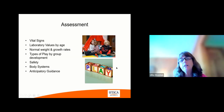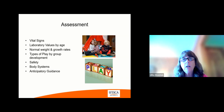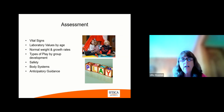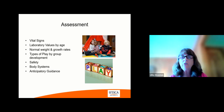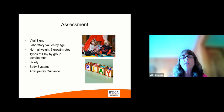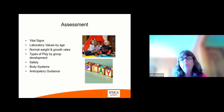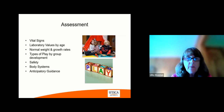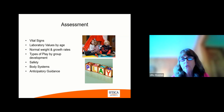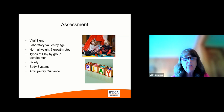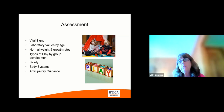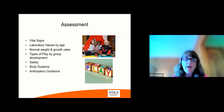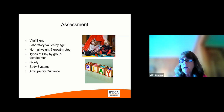So let's start with assessment. Assessment includes vital signs, which do vary from one age to another, and you really need to look at the guidelines for that. In addition, laboratory values are also by age. One problem to be careful about: you'll get a lab value back on a pediatric population, and maybe the lab doesn't show that age group — it just shows the adult variable, so be aware of that. Normal weight and growth rates are very important. Types of play by group development is very important. Safety is a big issue. We need to really stress safety when we're taking care of this population. We're going to go through each body system and the anticipatory guidance.